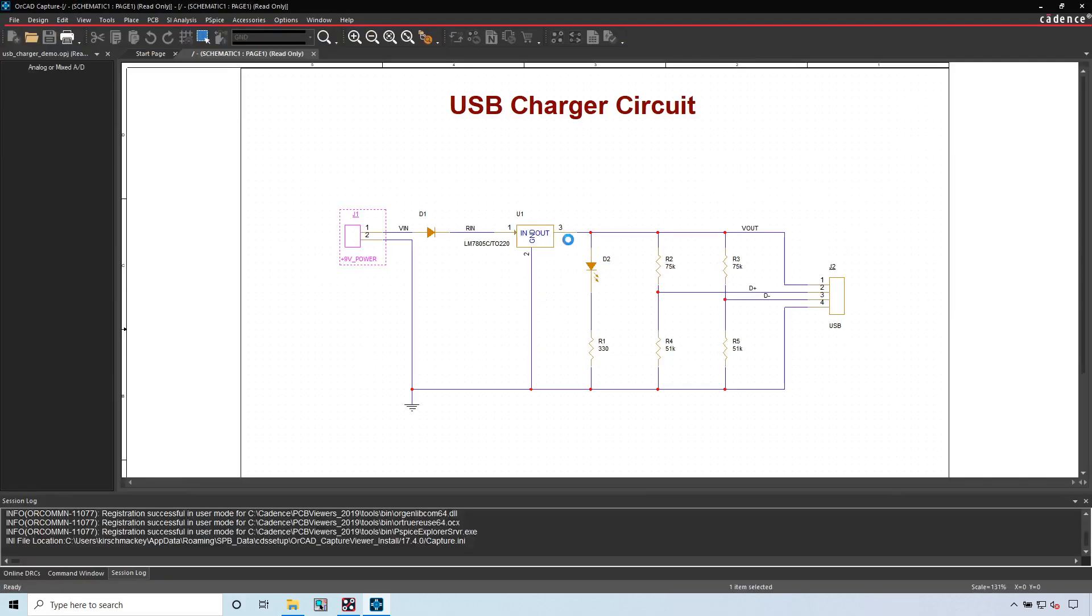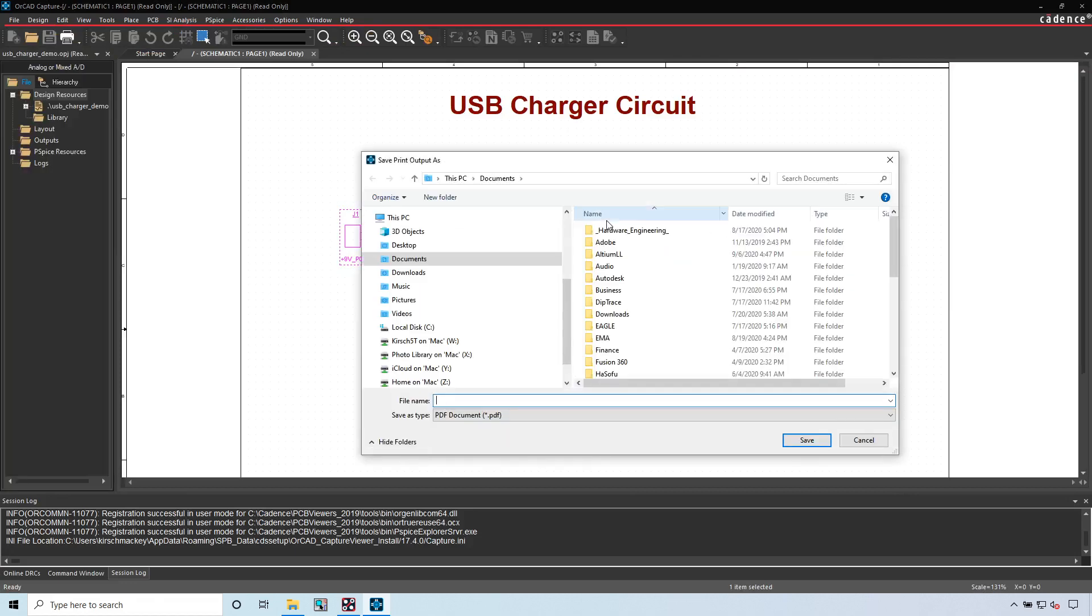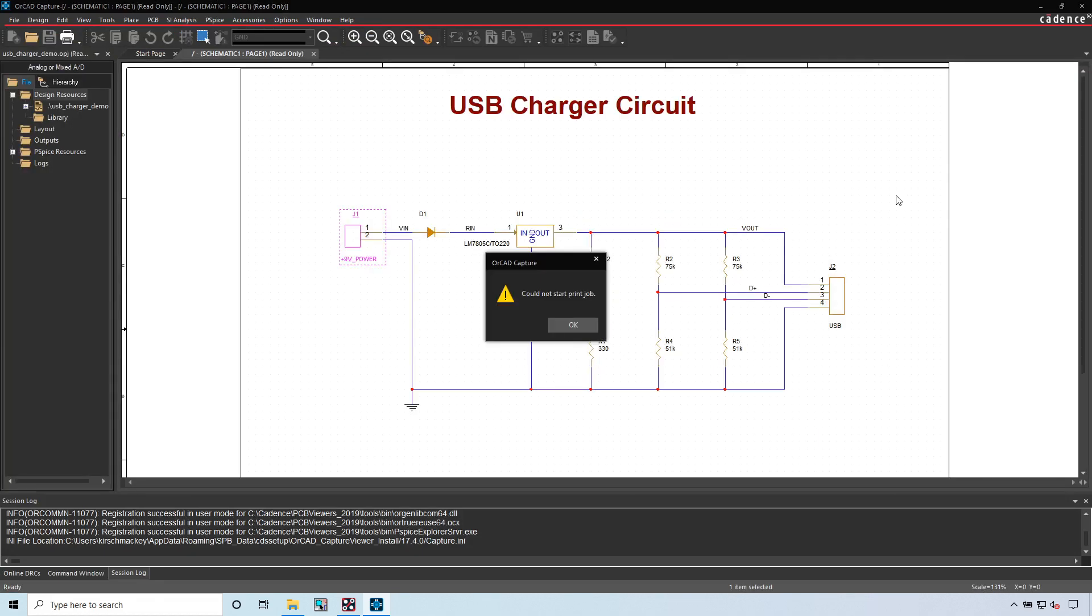You can go to File > Print Preview, which is what I recommend. Usually you click OK and then you can print to PDF for what you're looking for. That's really good.